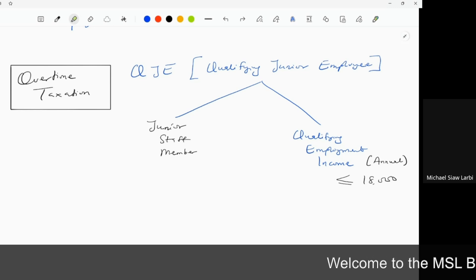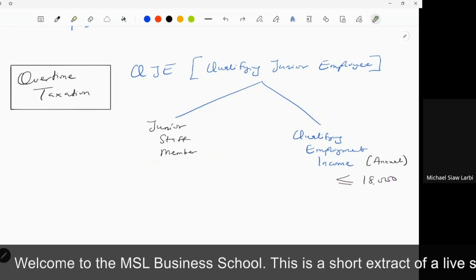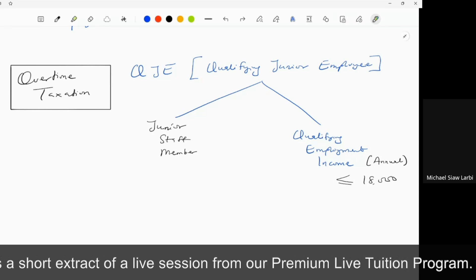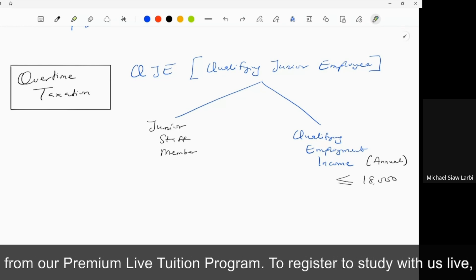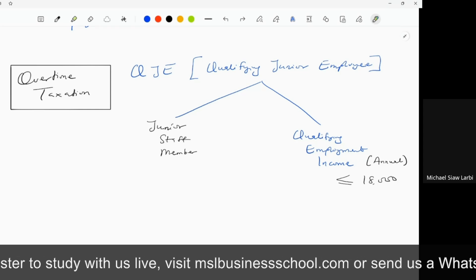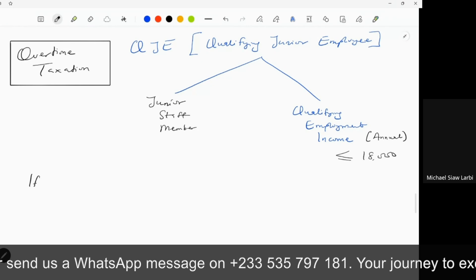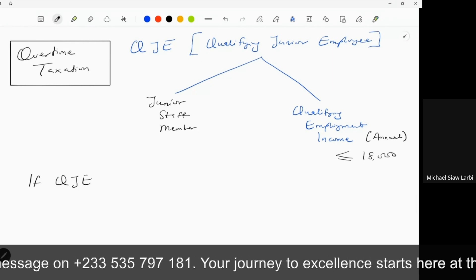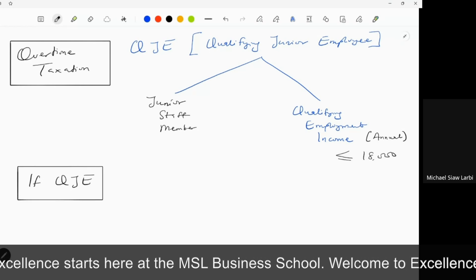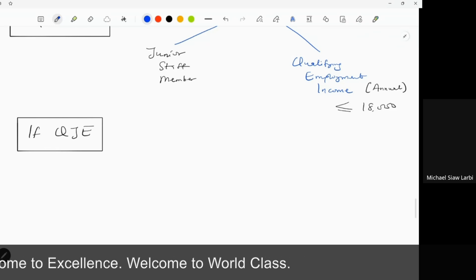It is not this or this — it is this AND this. You have to meet both conditions. The whole rule here is dependent on your being a QJE. Now, if you are a QJE, how are you taxed? Now that we know who a QJE is, if you are a QJE, then your overtime is taxed as follows. There are some steps I'm going to walk us through.